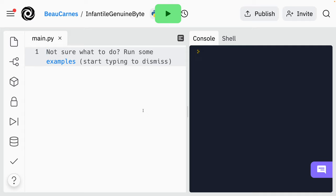We'll first learn about variables. A variable is a reference to a piece of information that can change. We'll start by creating three variables. You can make up almost any name for a variable and set it equal to a string, integer, or other data type. So let's create a variable called suit and set it equal to hearts, then a variable called rank set to K for king, and then a variable called value set equal to 10.